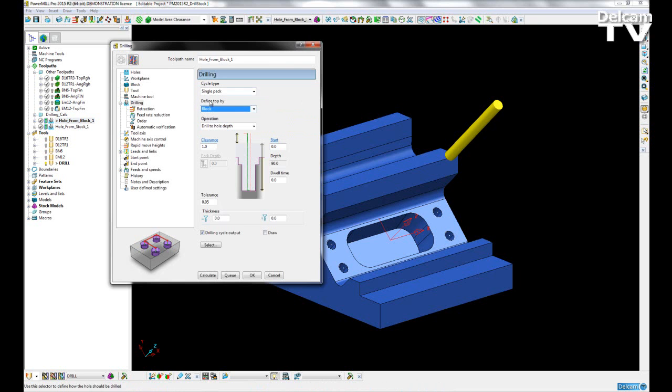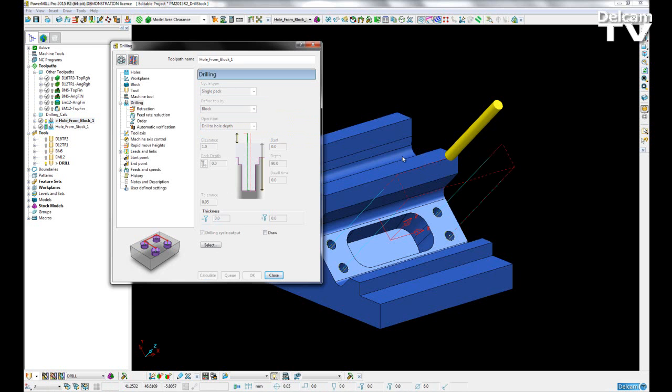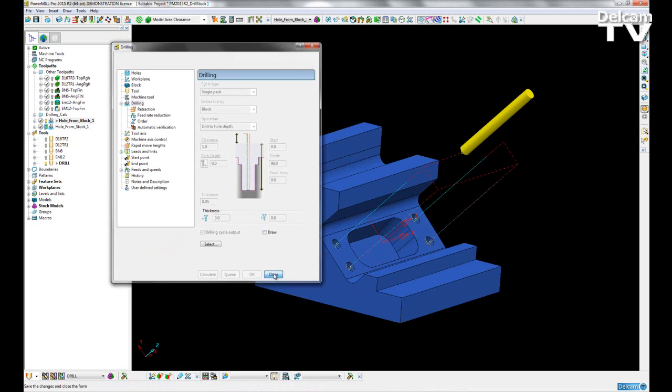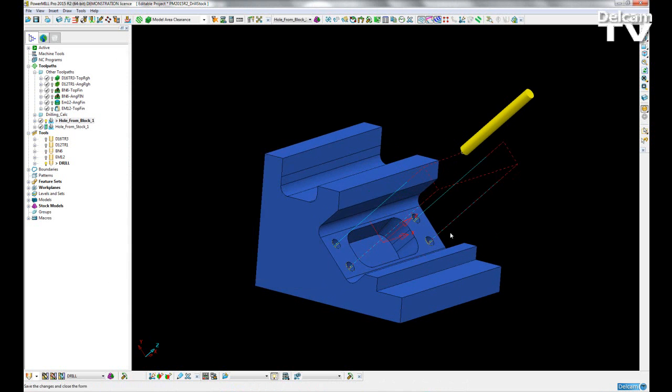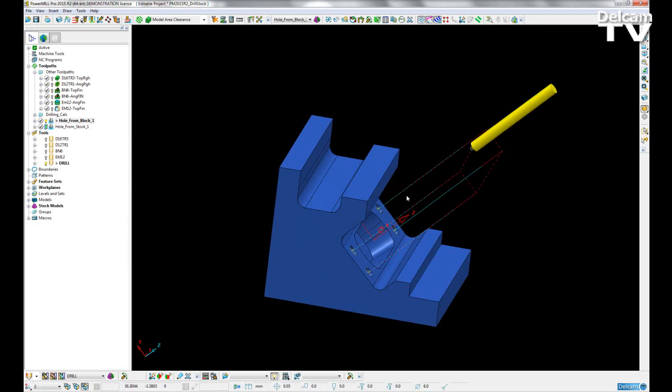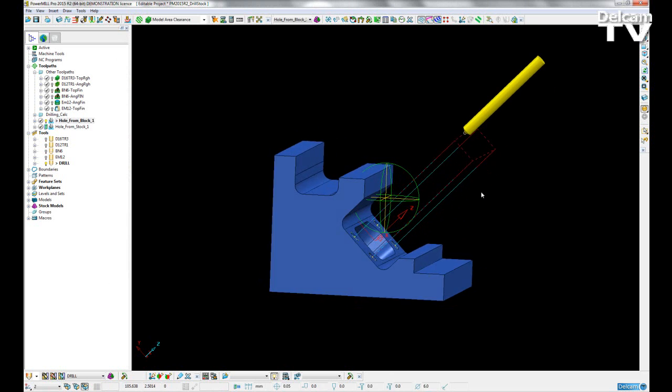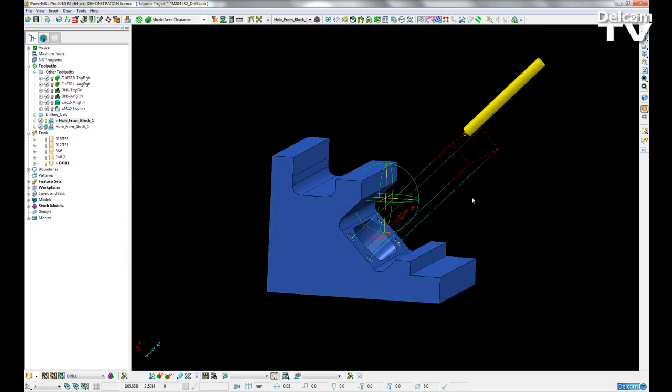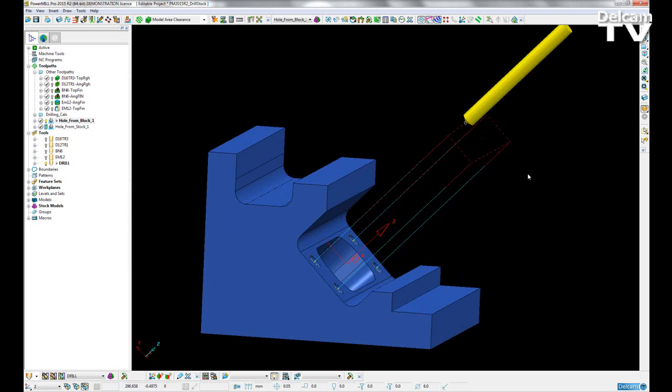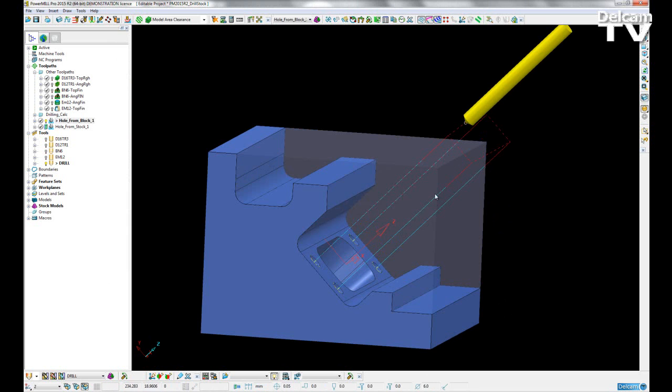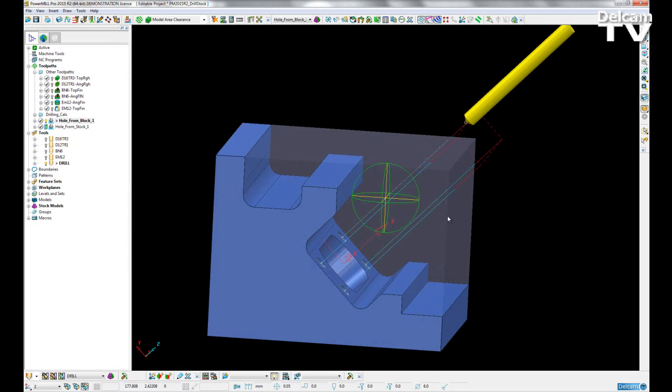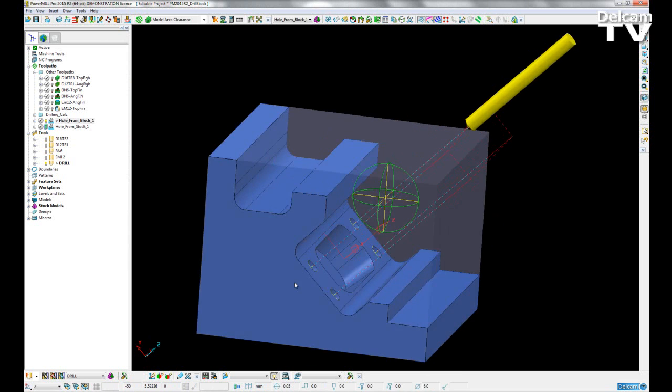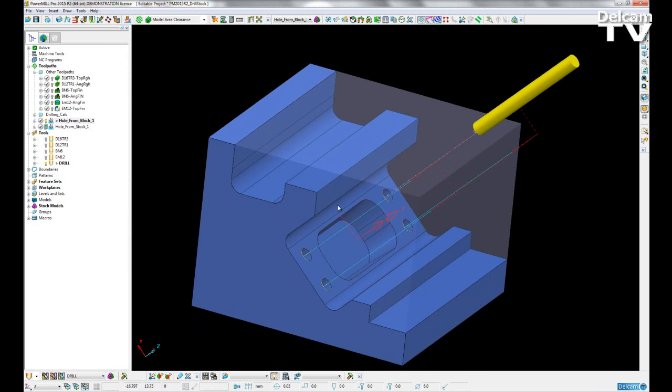If I leave it on block and calculate, we can see the blue lines representing our cutting toolpath. The cutting toolpath starts at the edge of the block and cuts all the way in until it reaches the desired hole depth.